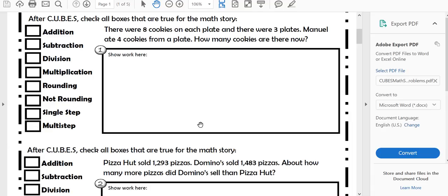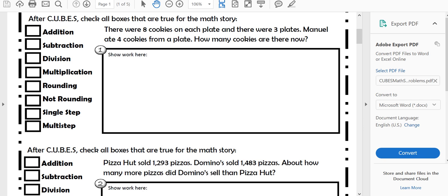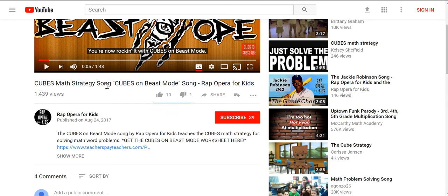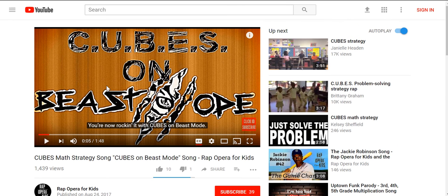This is a pretty good deal because you're getting five worksheets. You're getting a free song that your kids can use, and you can have them continue that by making their own song using the beat — have them dance it out, act it out, whatever you want. And you also get the five worksheets. Here is our Cubes on Beast Mode strategy song.